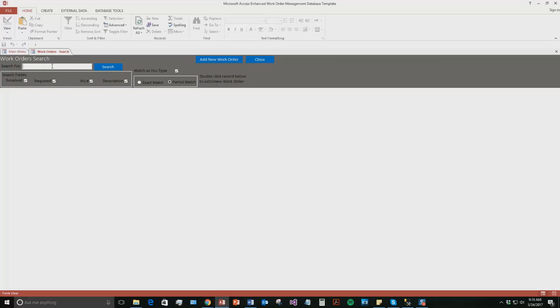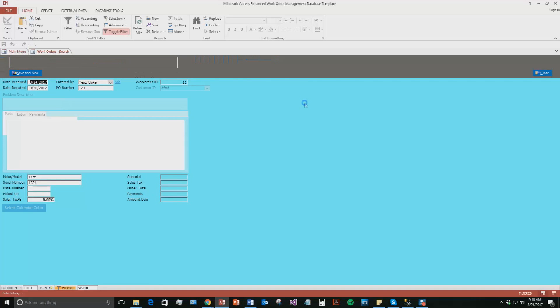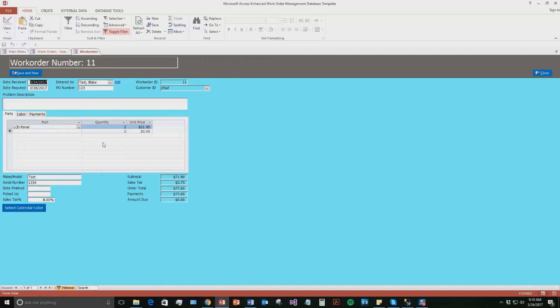Let's see. I can't remember when I made the PO number. I think it was one, two, three. There we go. Yep. One, two, three. So now I can double click this work order right here. As you can see, the date received was today. The date it was required by is the 28th. You can double click that record and it shows back up and you can edit any of this information.